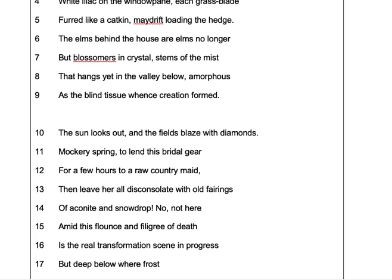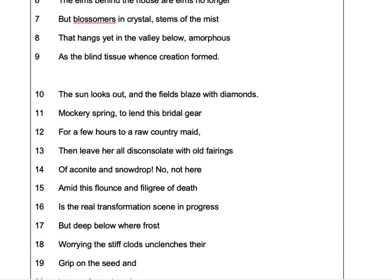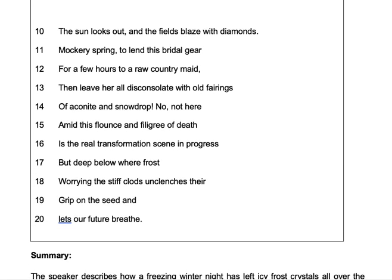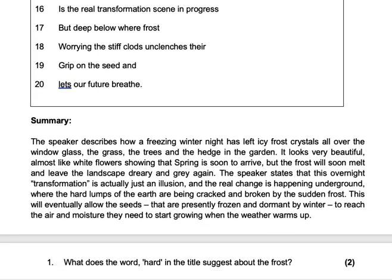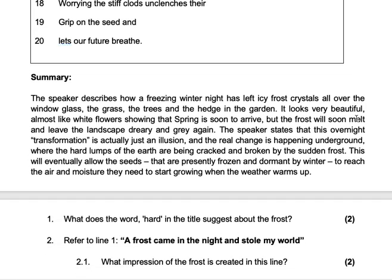I hope that you're going to learn a lot in this video. Let's just look at our summary of the poem, just to refresh our memories for those who watched video one already.